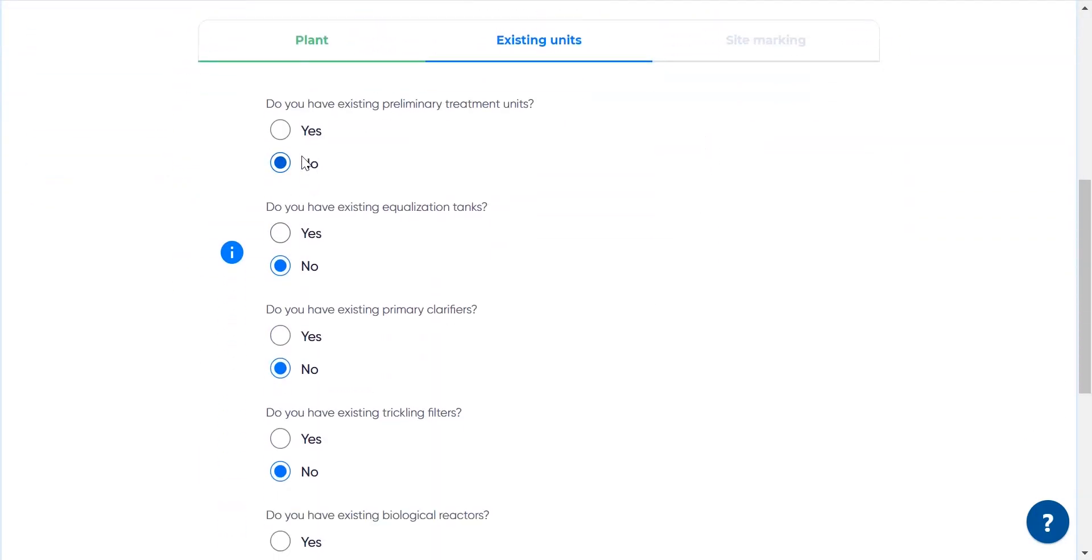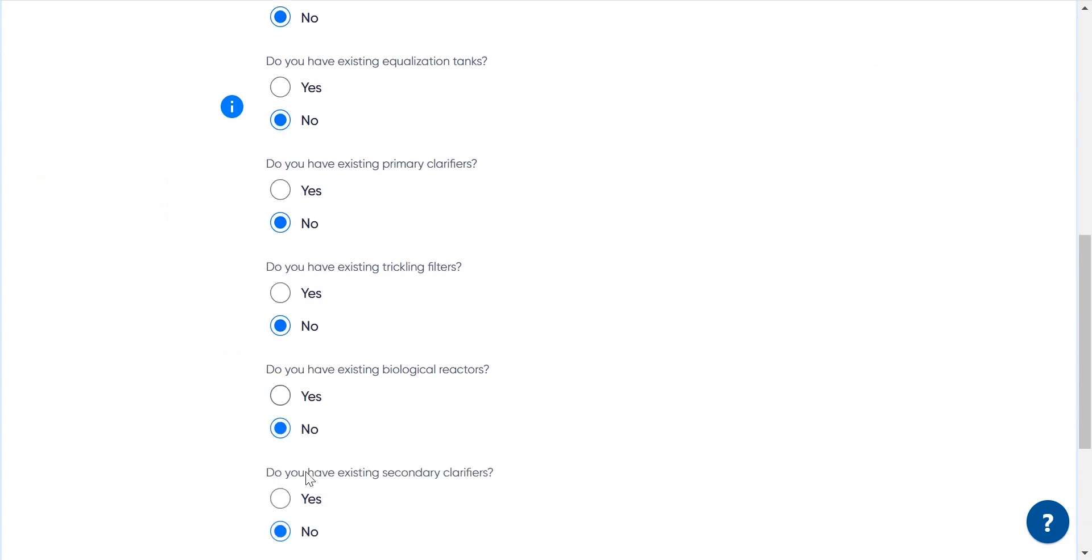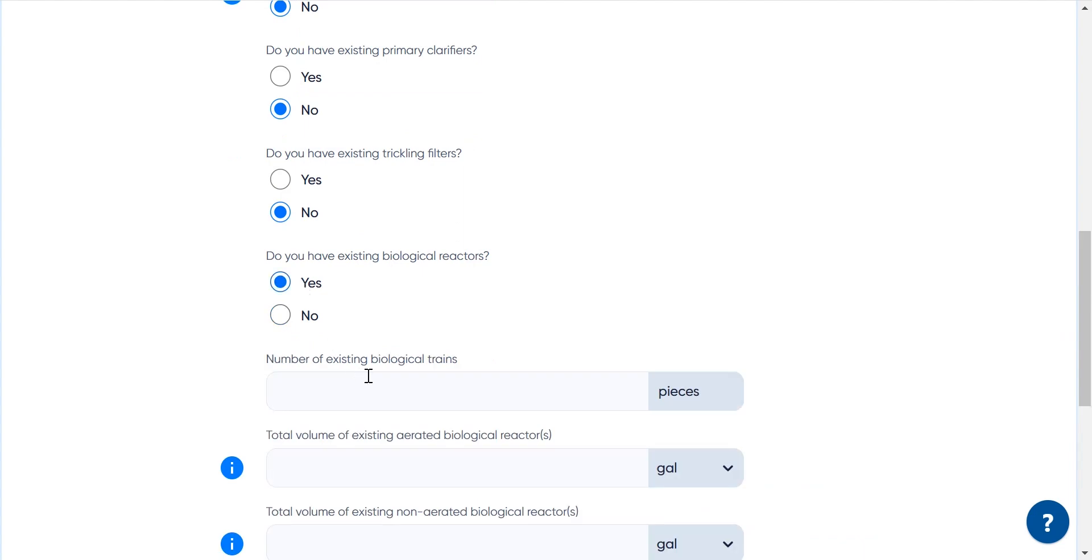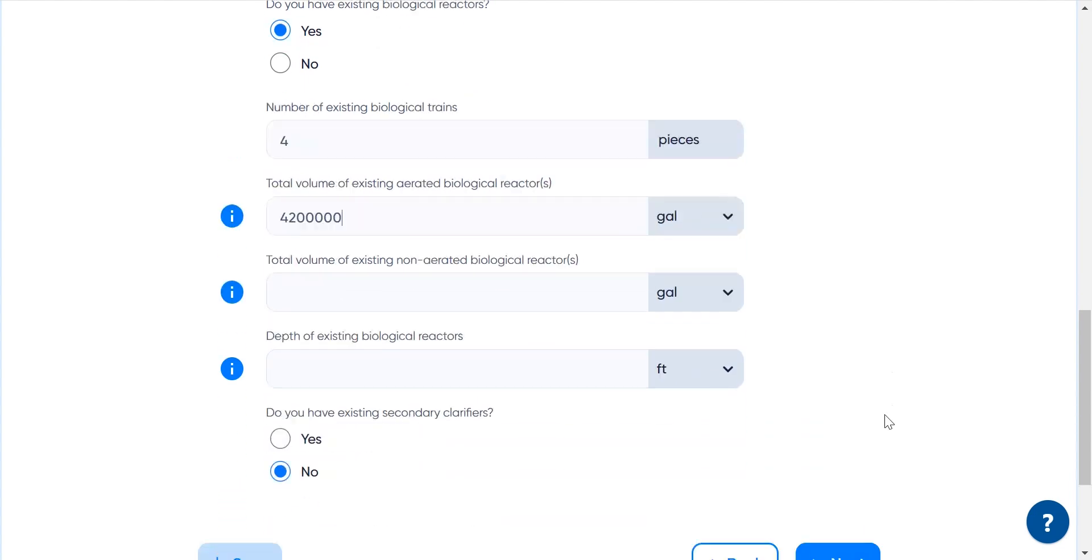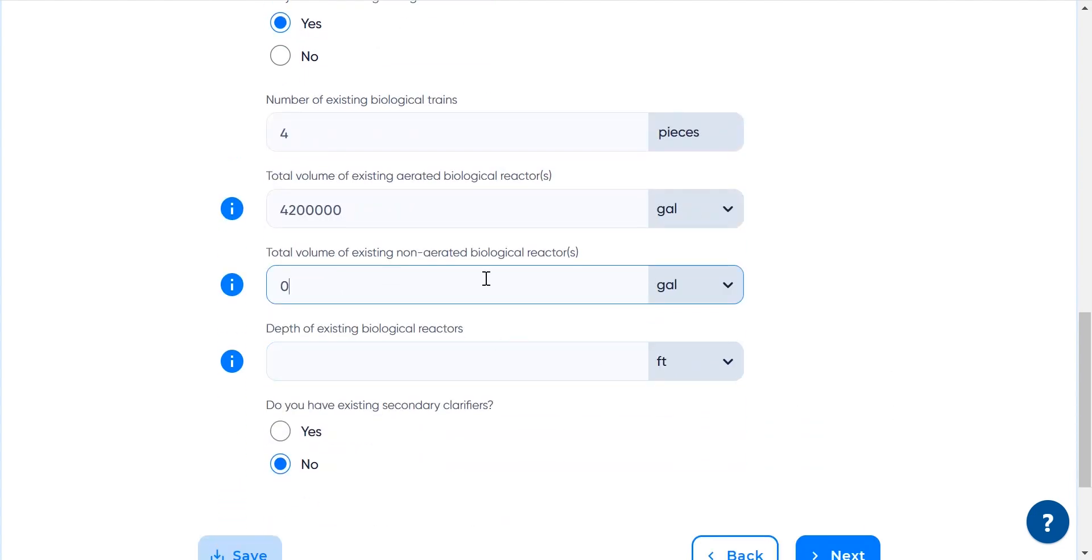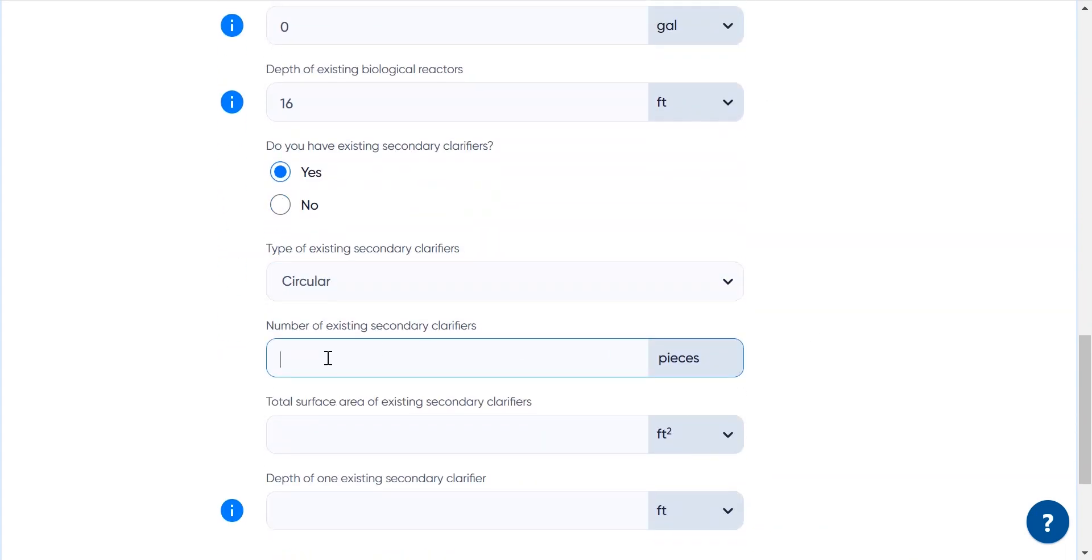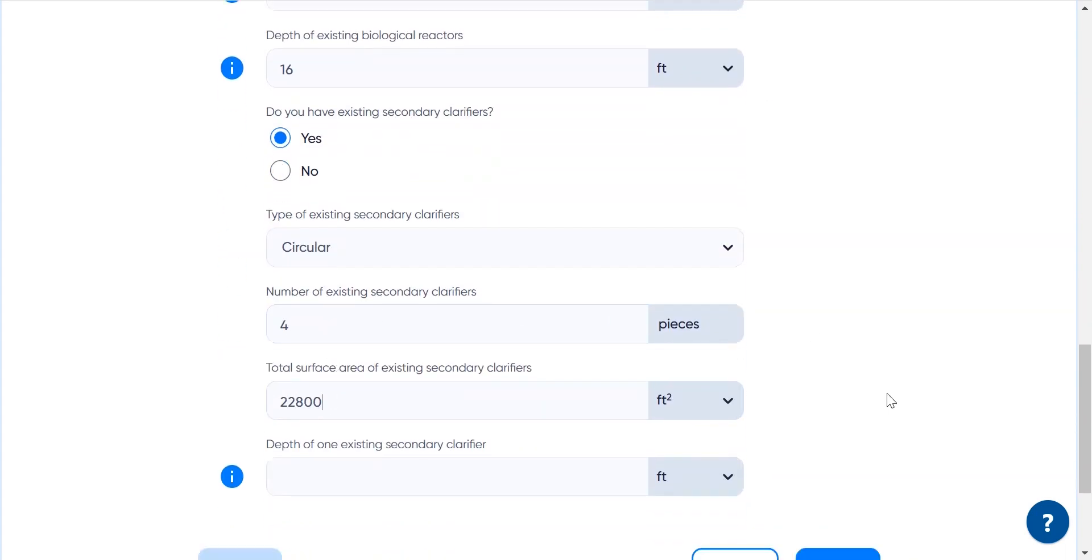On the site, we have existing biological reactors and secondary clarifiers we want to keep. By providing relevant data like reactor volumes and clarifier surfaces, we allow the design generator to estimate the performance of these units incorporating them in the design.